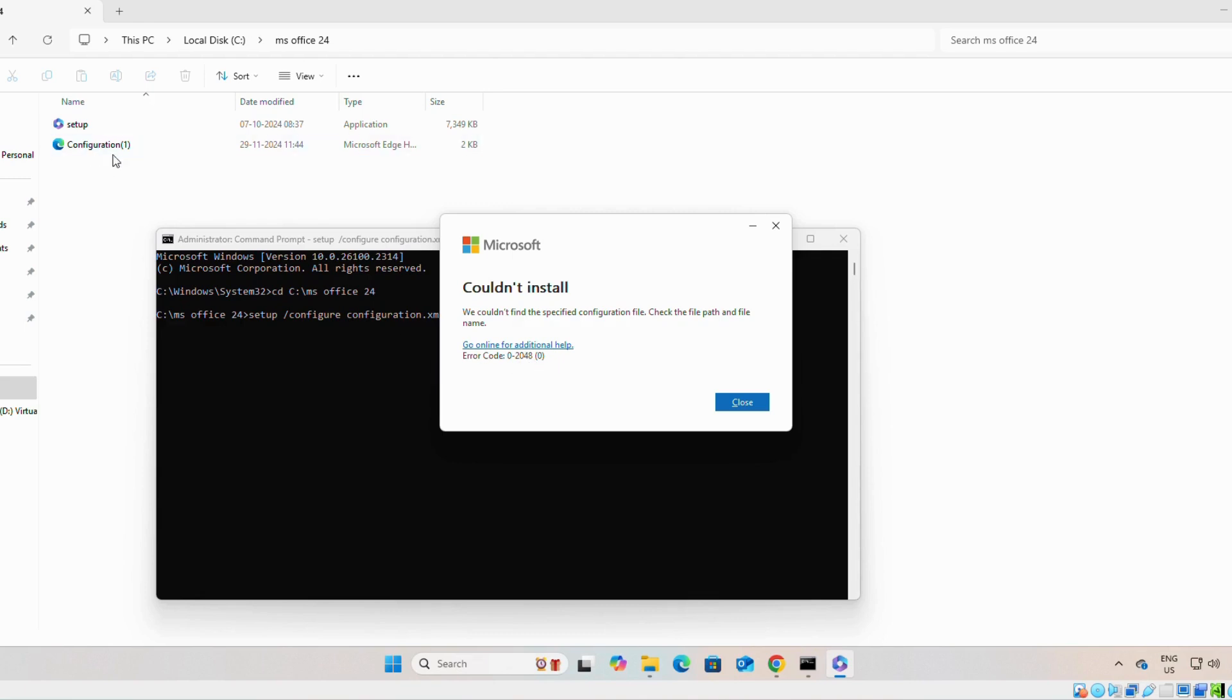Because of file name. Whatever the file name is, you have to write the same name here.